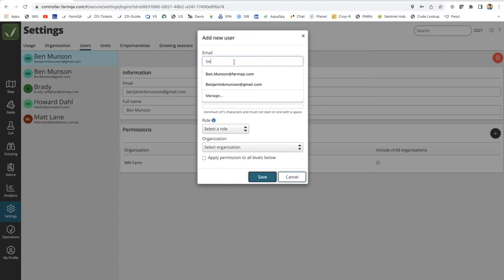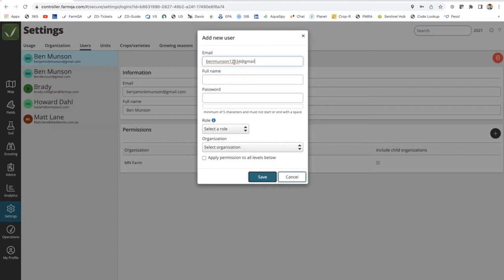I will put in an email address here, followed by a name, and then a password. You can see our password requirements are listed below.